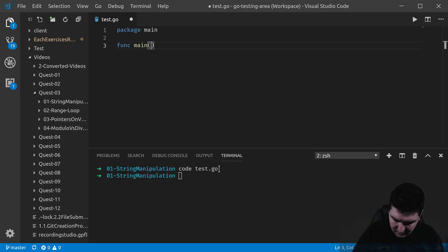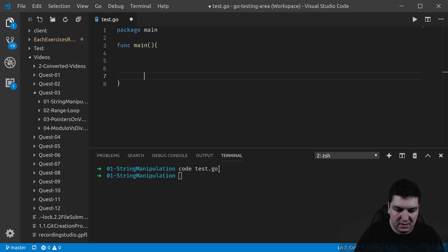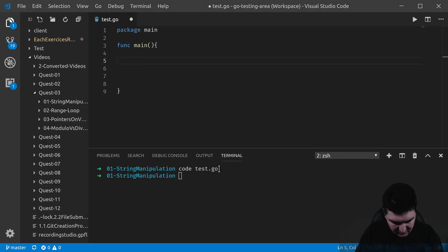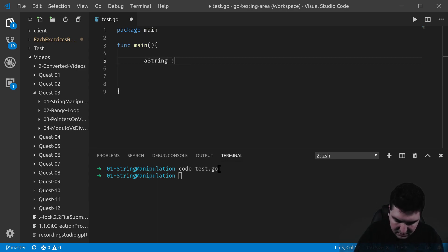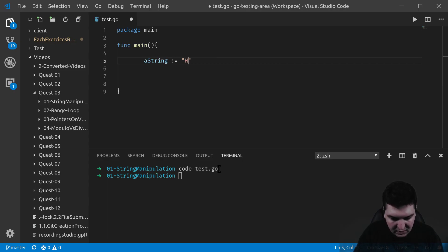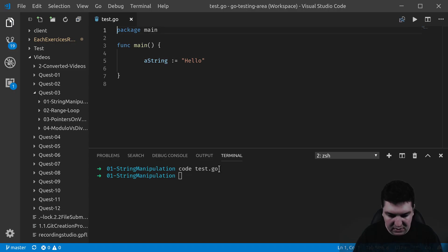and let's declare a string so that we can actually try to manipulate it. This is gonna be 'hello' and this is string.